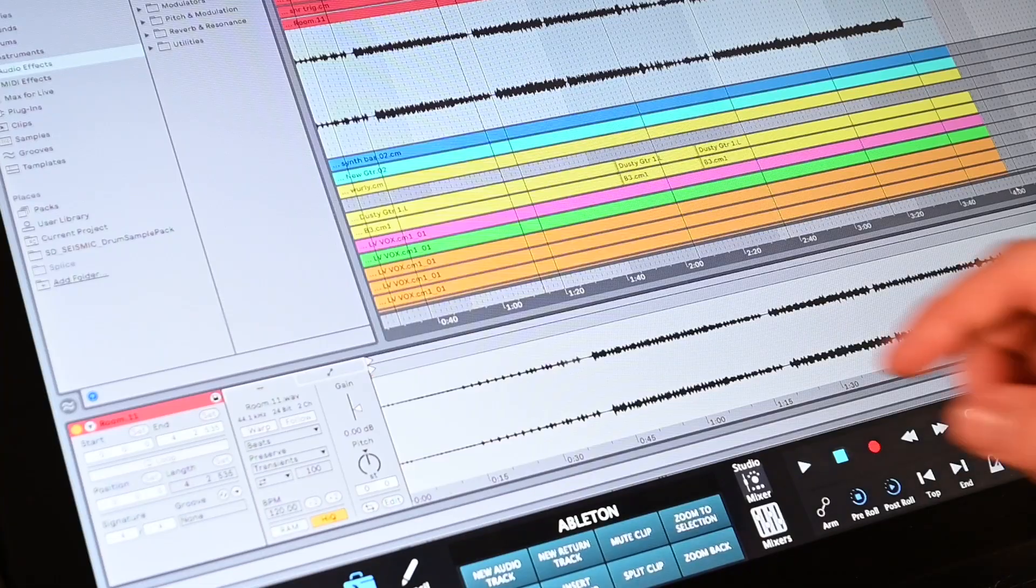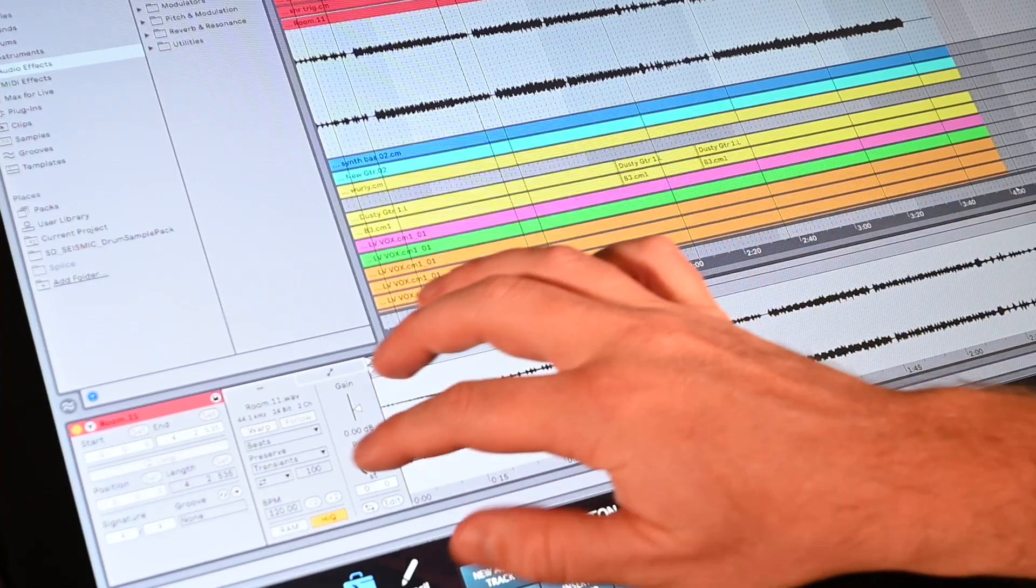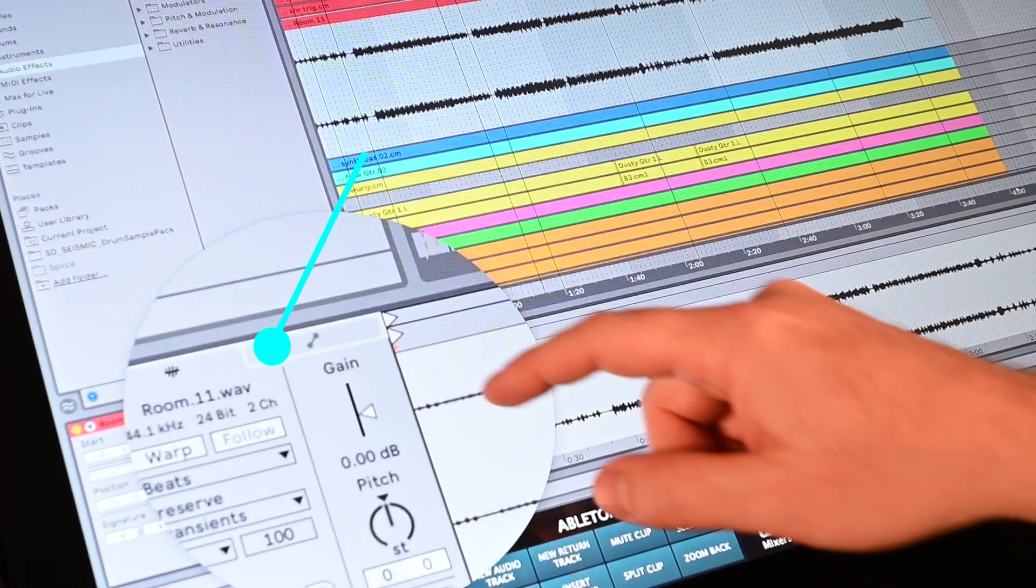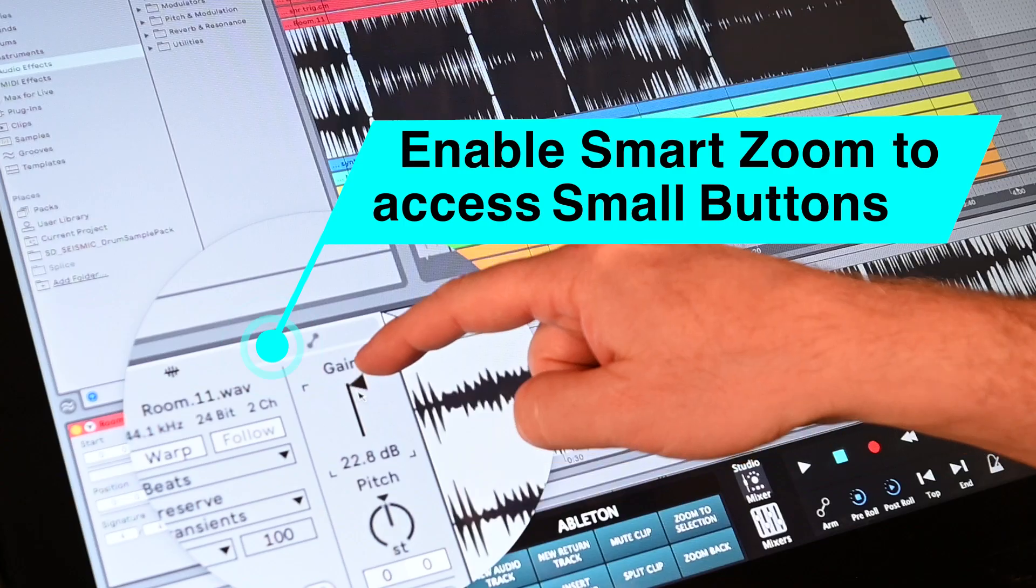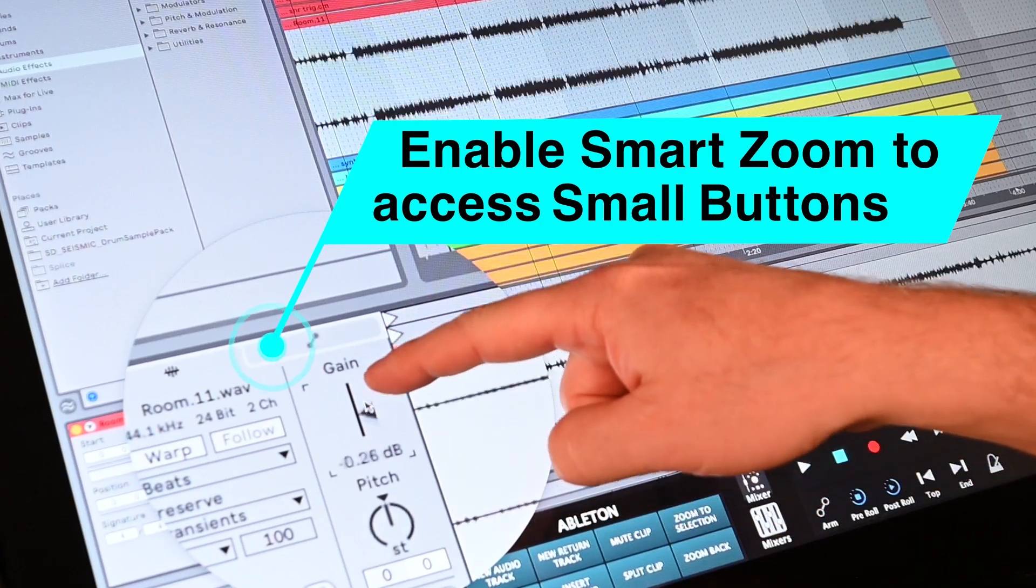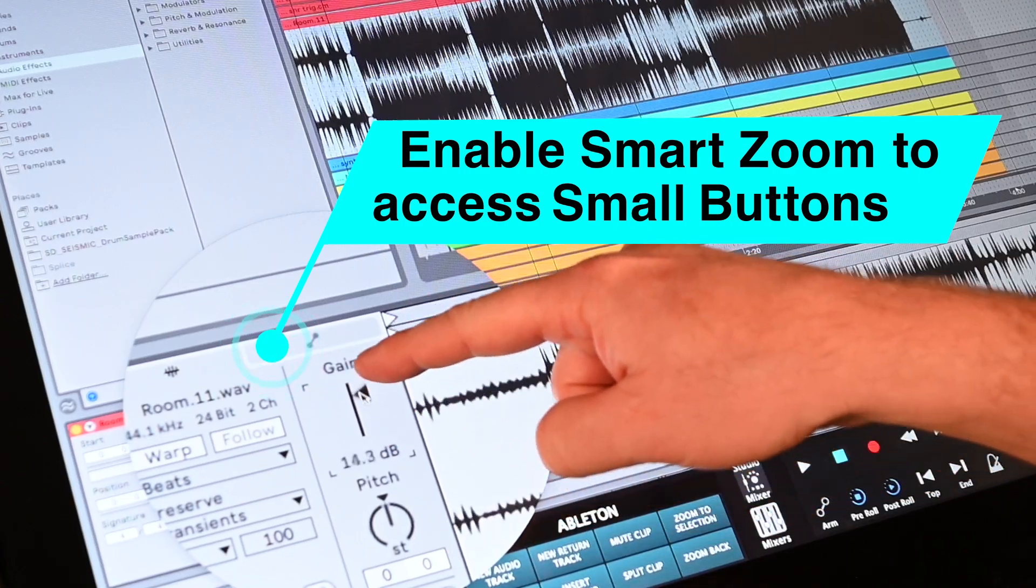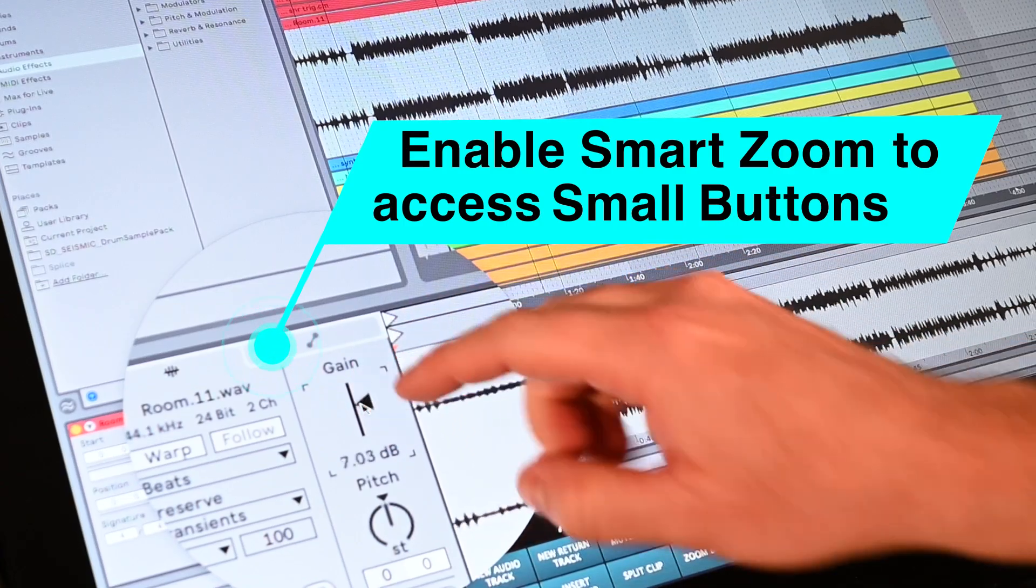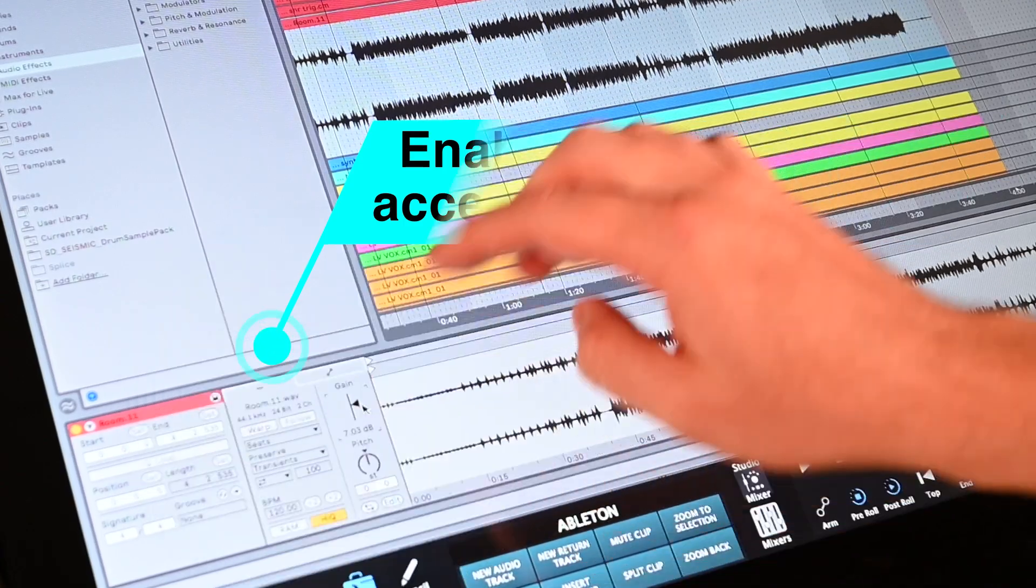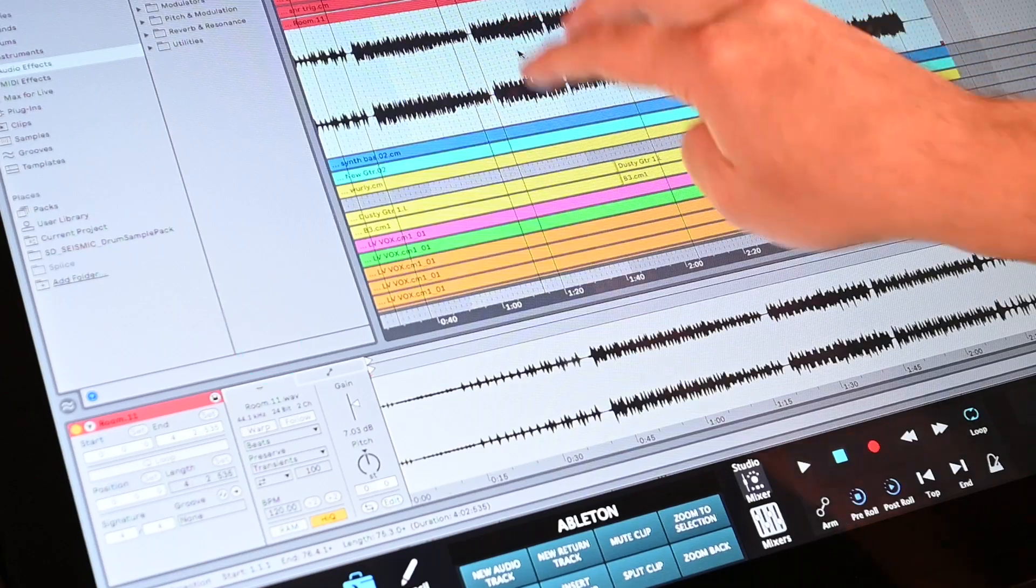For easy touch access to smaller objects in the DAW, hold the command modifier and do a three-finger double tap to open the smart tool. Make an adjustment and another three-finger double tap to close it.